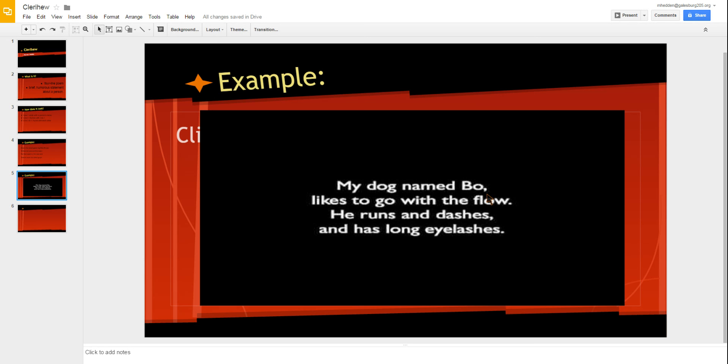So first line ends with the name Bo and then one and two rhyme, Bo and flow. And lines three and four dashes and eyelashes rhyme.